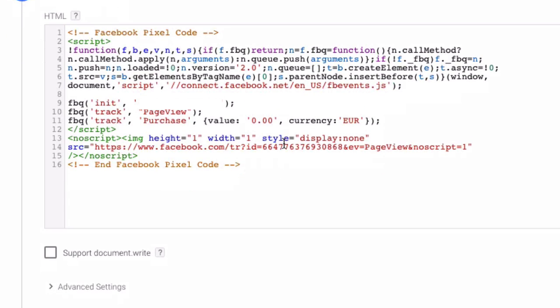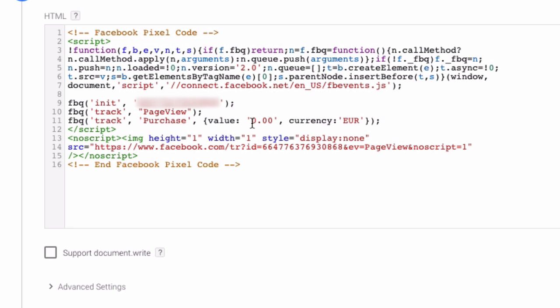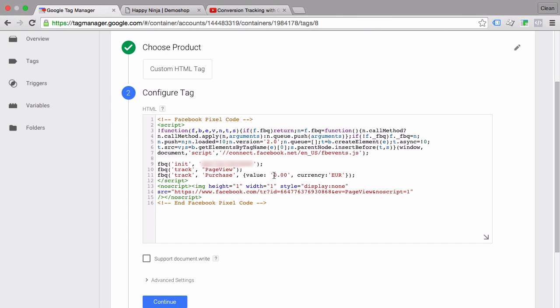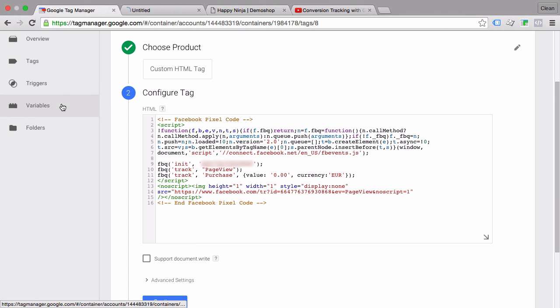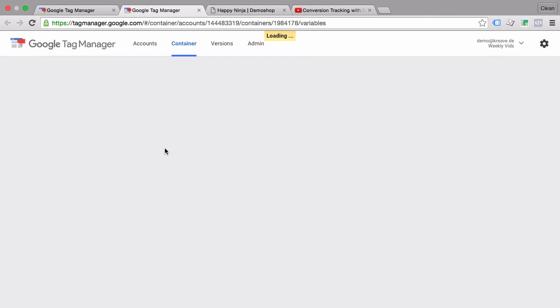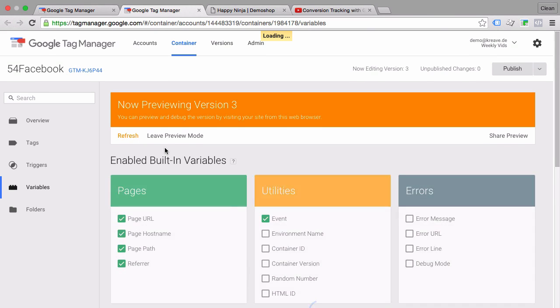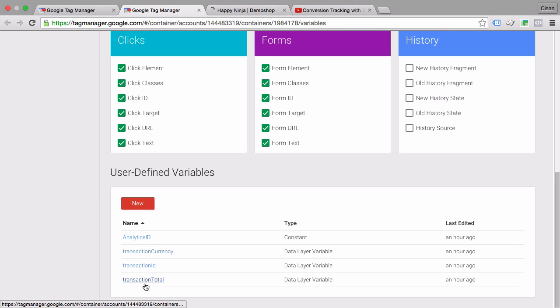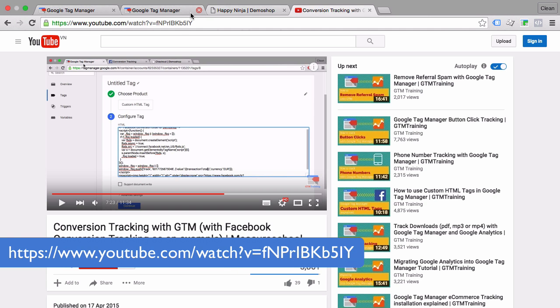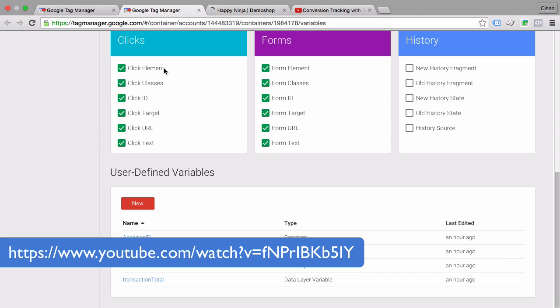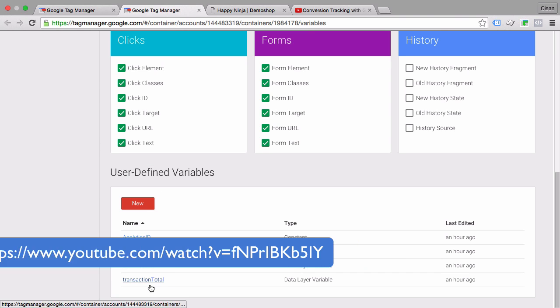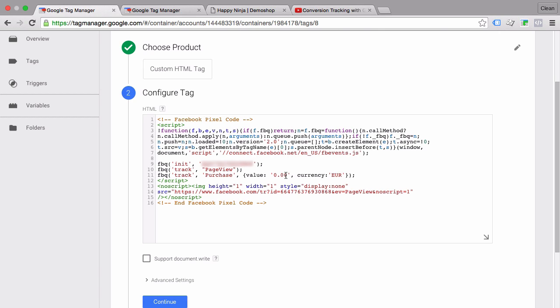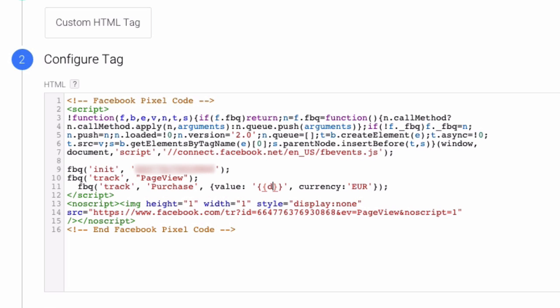Now we want to obviously customize this and the best way to customize it is with variables. Now we already have some built-in variables right here which I have available and which pulls directly from the data layer. If you want to know how to set this up you can refer to our old conversion tracking video with GTM where I'll show you how to set up this transaction total variable. But it's safe to say now that it's in the system we can use it in our tag. All we have to do is replace the zero zero here with these curly brackets, these two curly brackets, and our name of our variable which is in our case the transaction total.